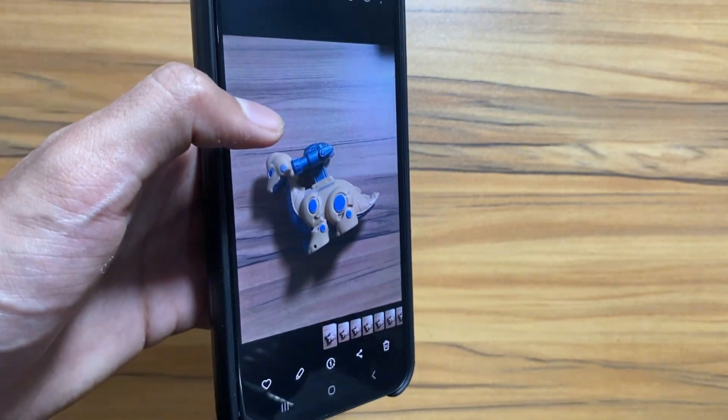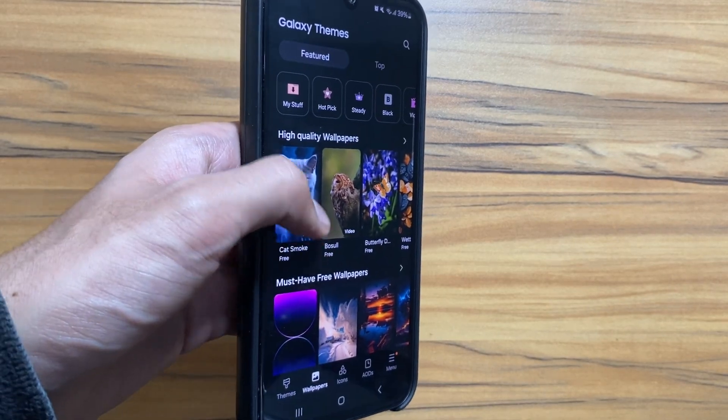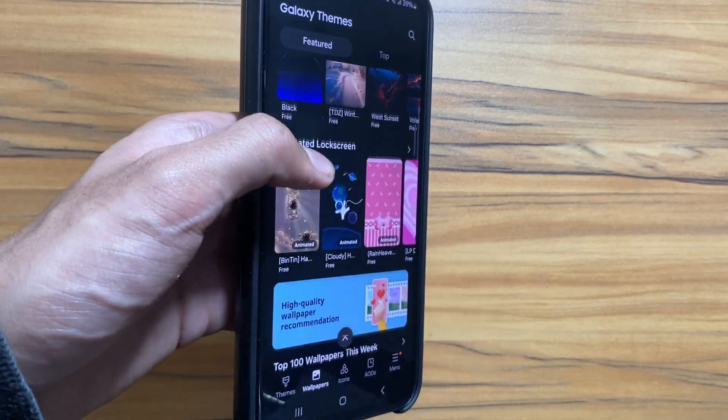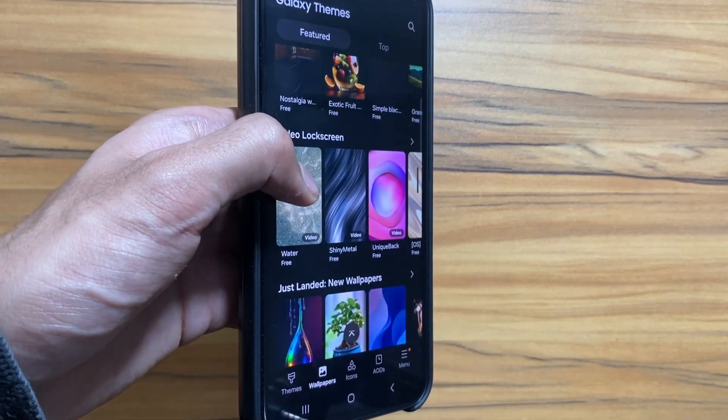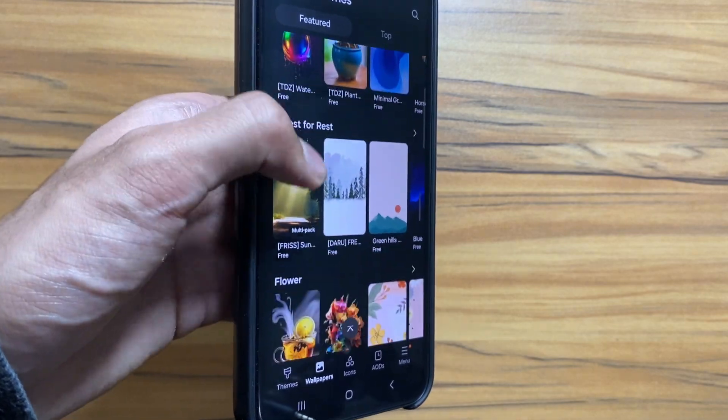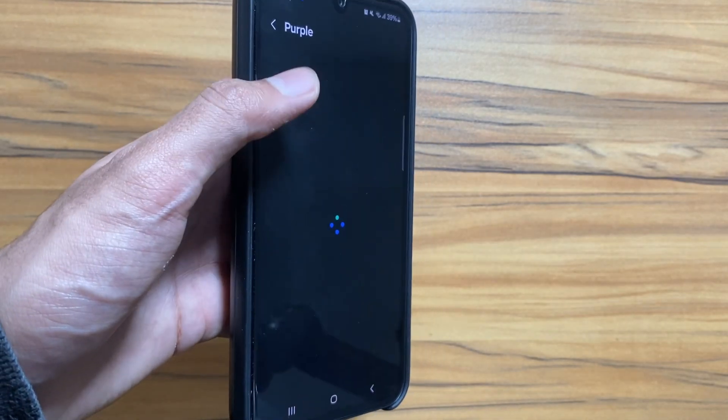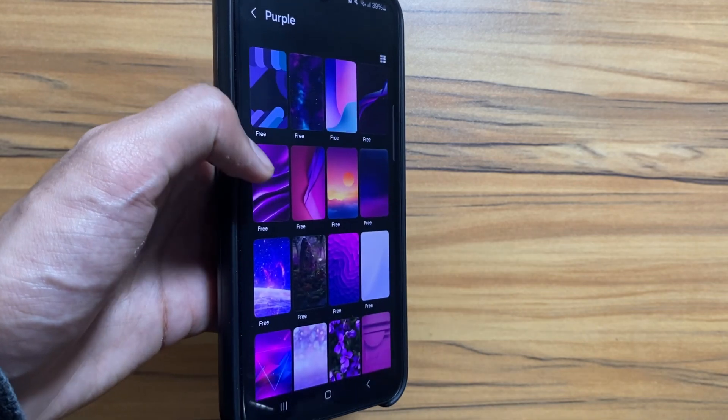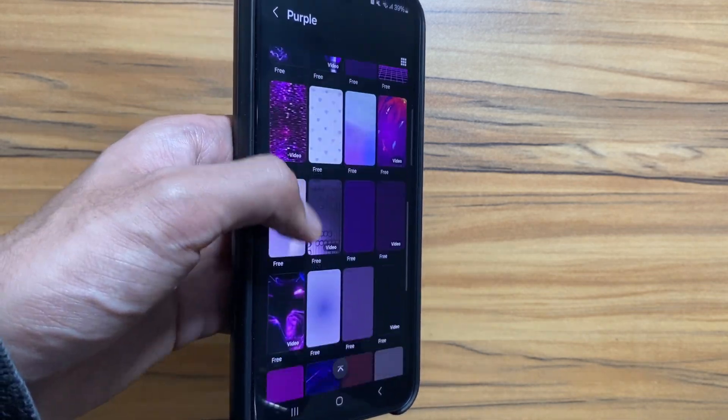Next up there will be some enhancements in the remaster and object eraser apps. And next up there is a major update coming in the wallpapers app. You can now just select your thoughts and it will generate a wallpaper for you.